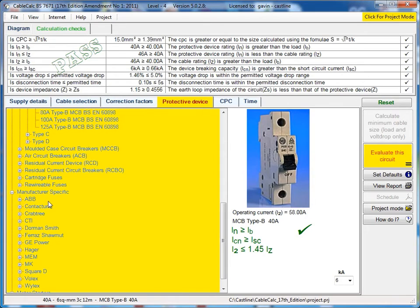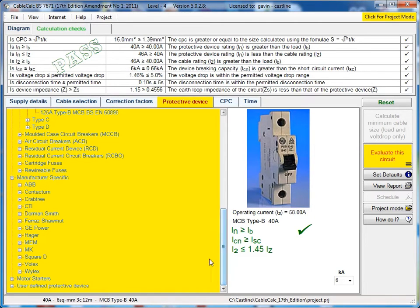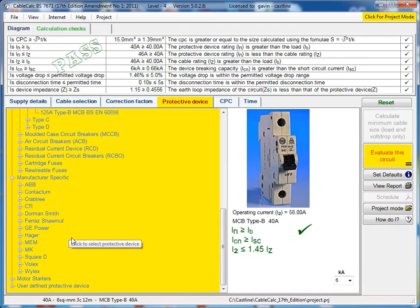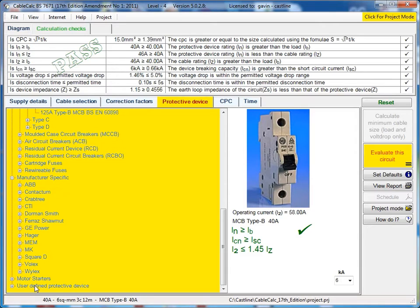As well as a range of manufacturer specific that you can select from in level 3 and above, and they include energy let through data where it's available, as well as user defined protective devices that you can add to the program yourself if you've got the data from the manufacturer.